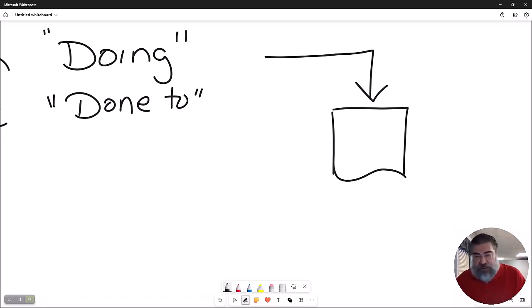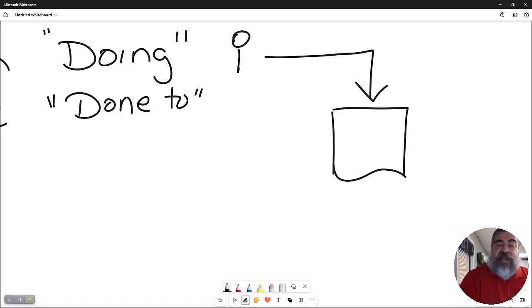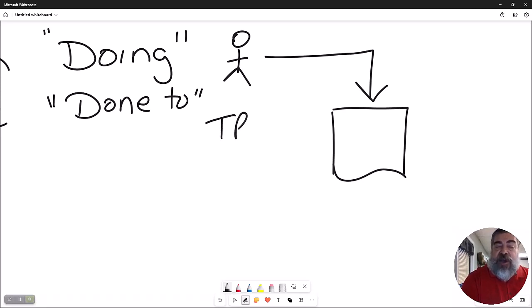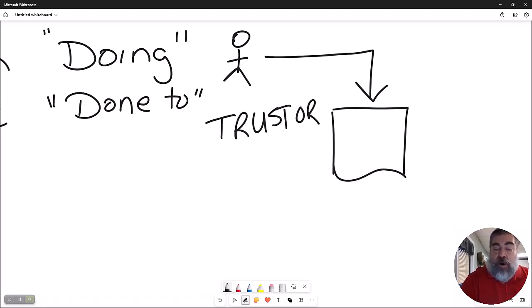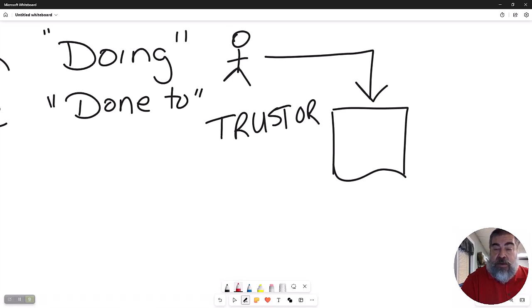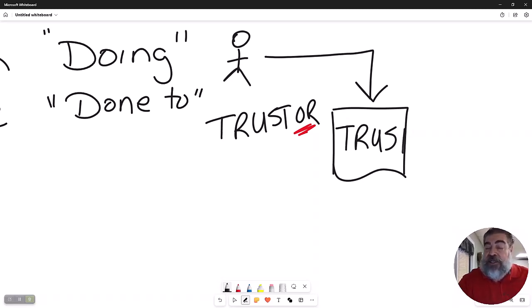The person that deeds the property into it is called the trustOR. He is the one doing the action. He deeded the property into a trust.